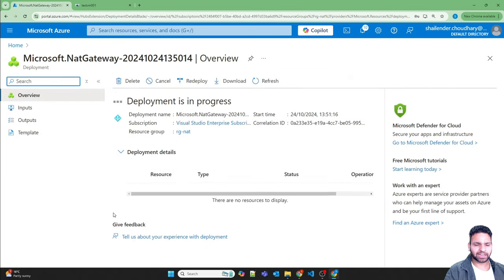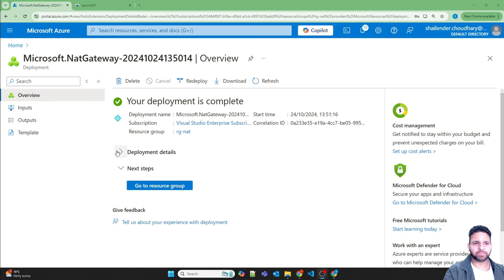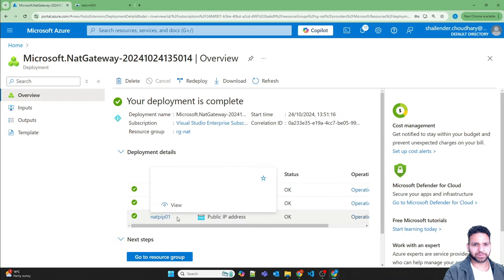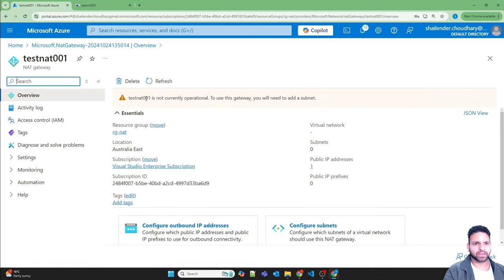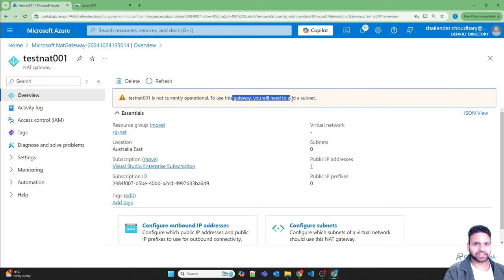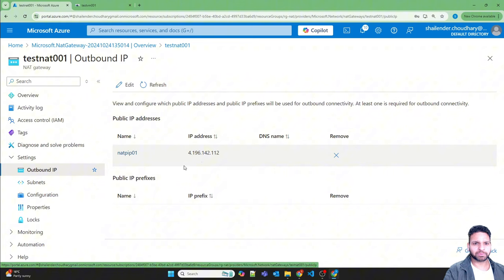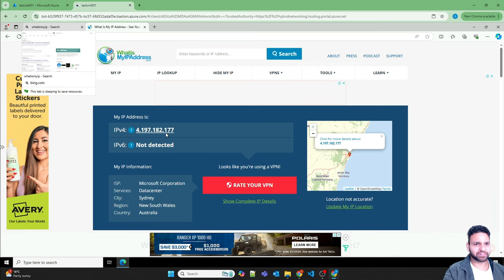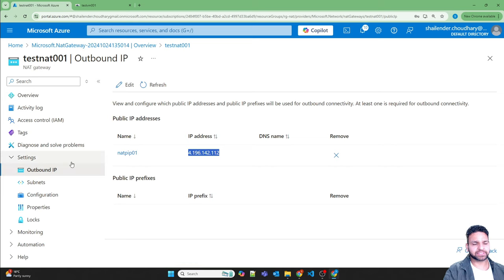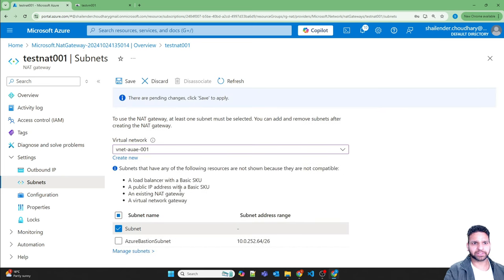The deployment has started. Once deployed, you can see the deployment details — first a public IP address is created, then the NAT gateway, then the virtual network association. The NAT gateway is not yet operational because it hasn't been attached to a subnet. The outbound public IP address assigned is 196.142.112.x. Now let's attach the NAT gateway to the subnet where the virtual machine is located — select the virtual network, choose the subnet, and save.